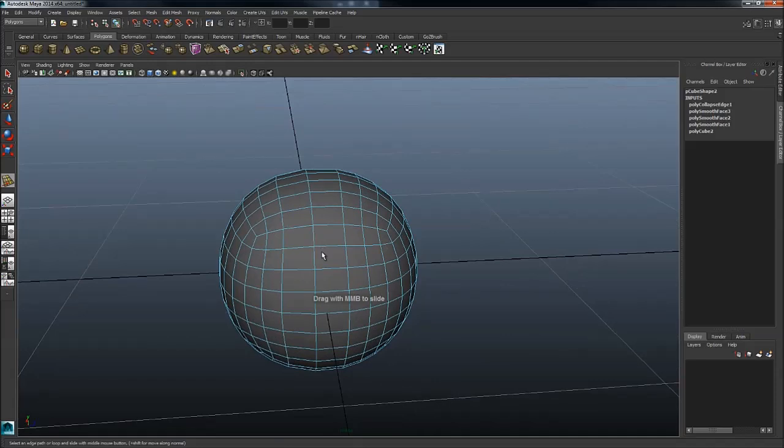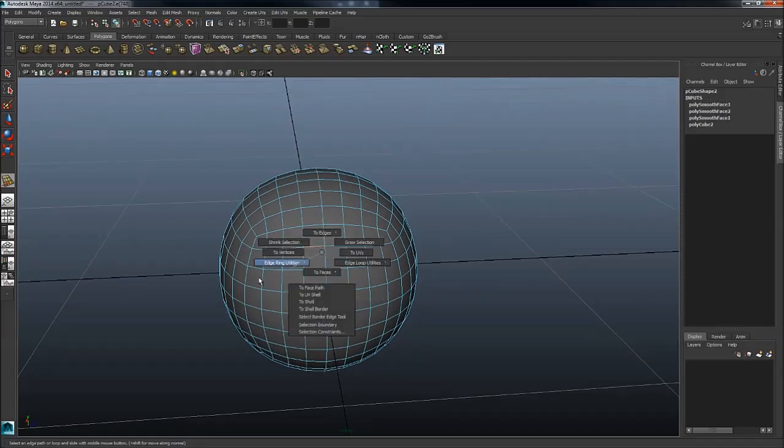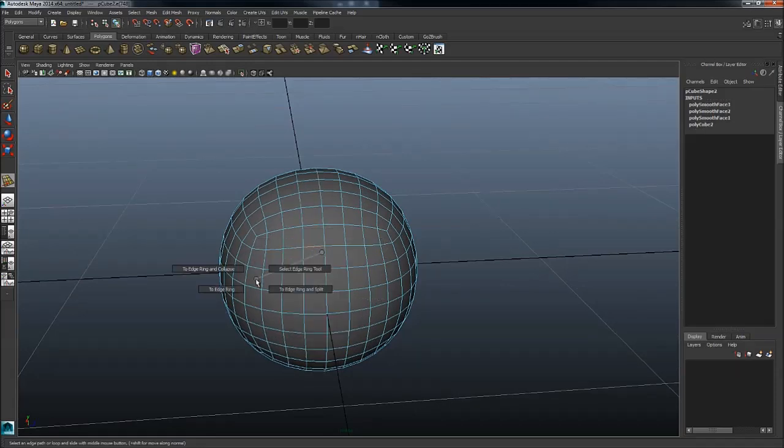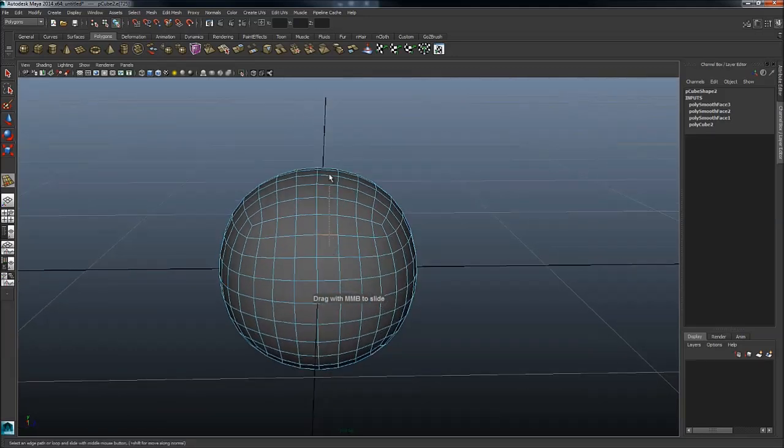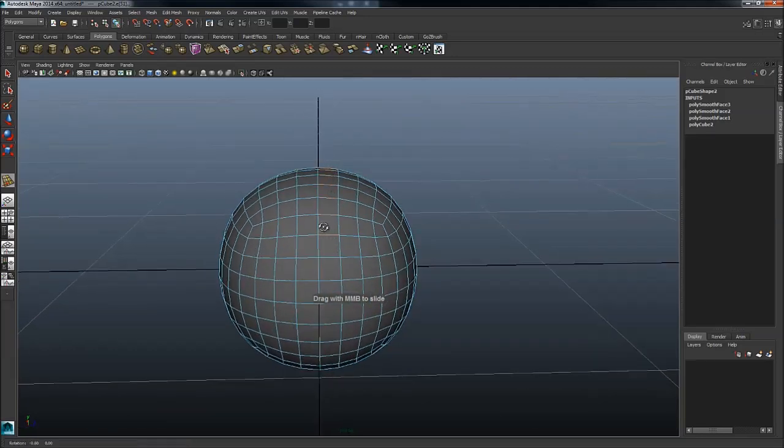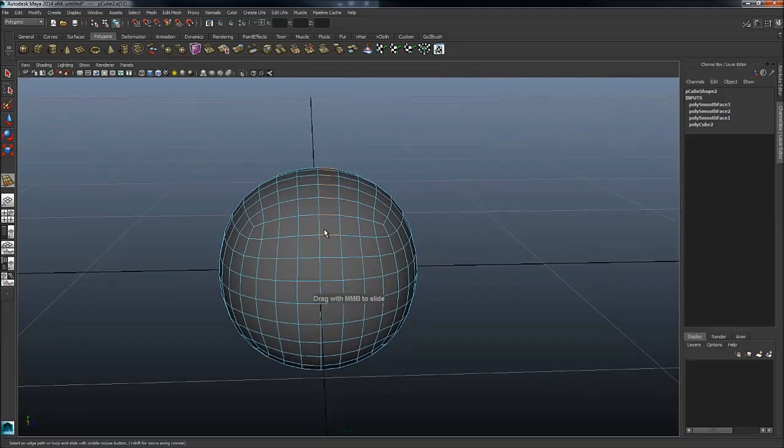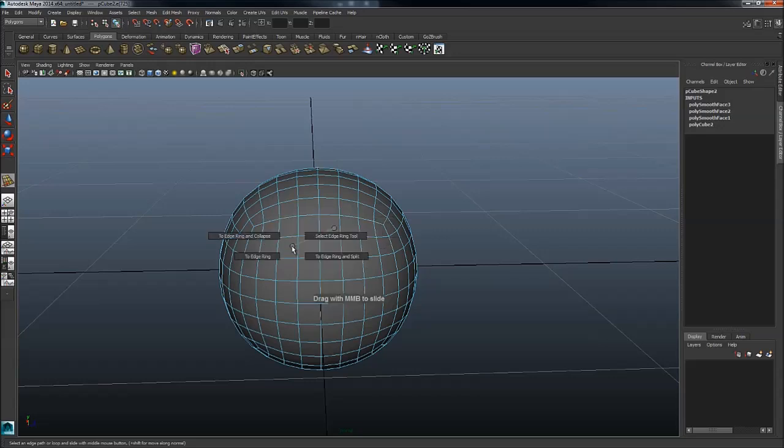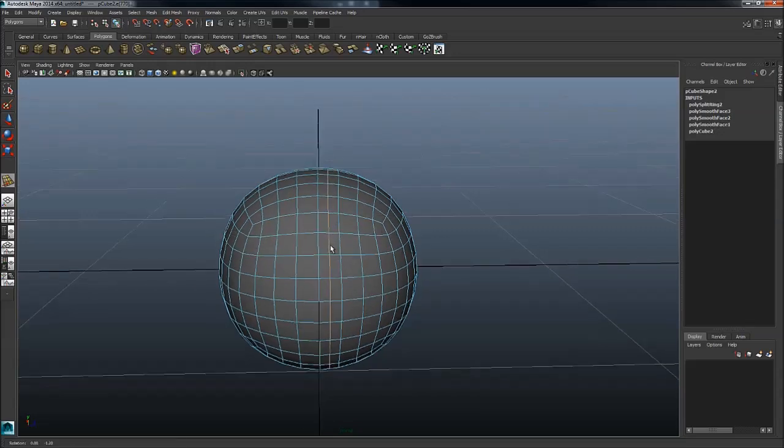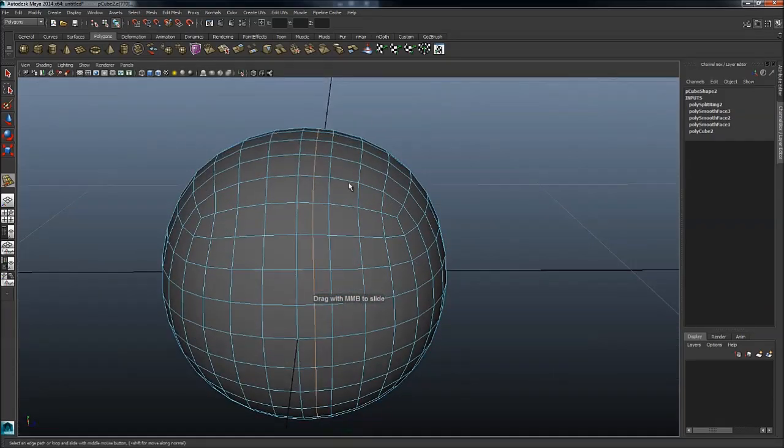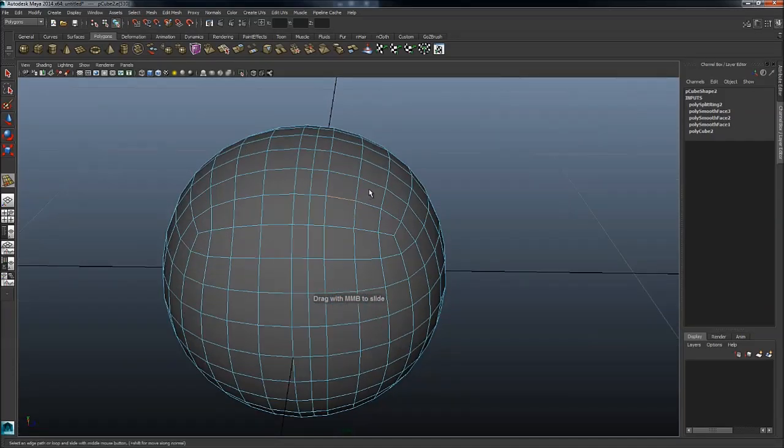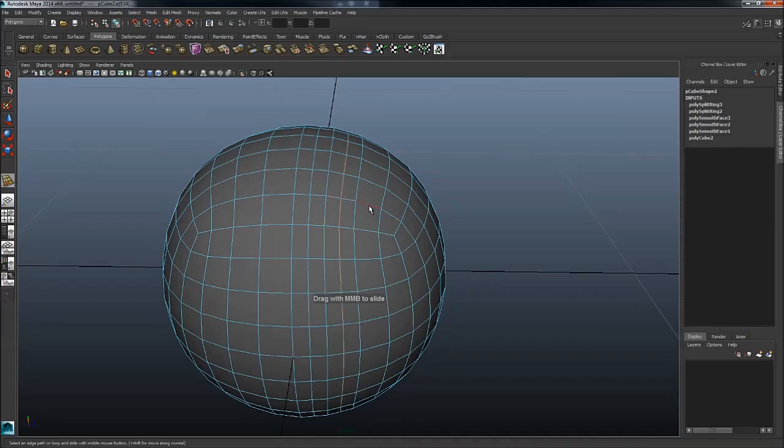As opposed to an edge loop, which is this. Edge ring is the ring of edges. Control right mouse button, and edge ring split. This will add a loop down the line in the middle, which is really handy as well. You can also do this in a really quick manner.